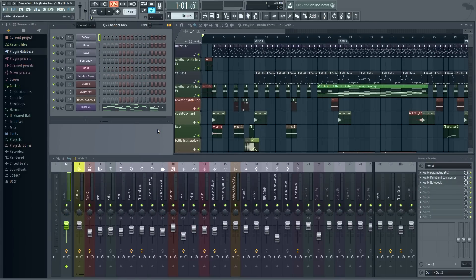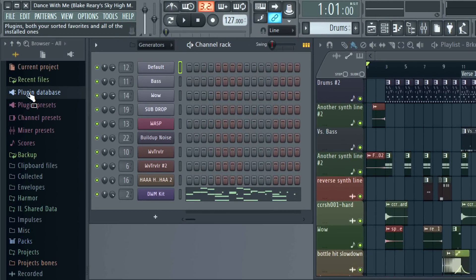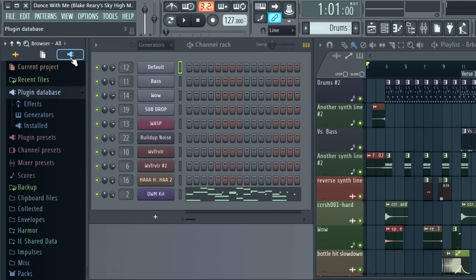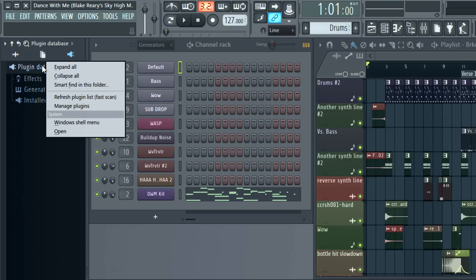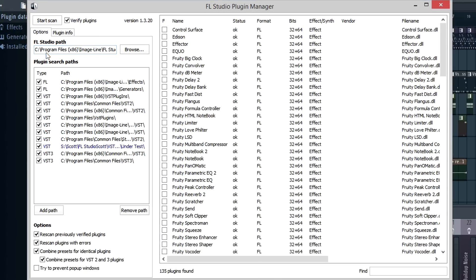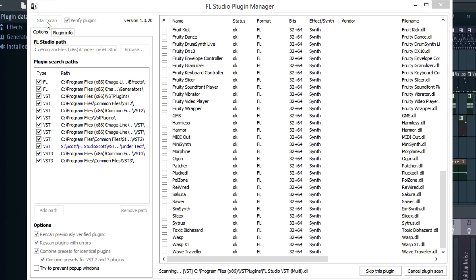Let's start FL Studio and scan for our Waves plugin. From the plugin database folder in the browser, you can click the plugin database tab to focus it. Right-click on the folder and select Manage Plugins — you can also access the plugin manager from the Options > File Settings. Now make sure the Verify Plugins option is selected, and combine presets for identical plugins, plus combine presets for VST2 and VST3 plugins. These options will make sure you use the VST3 versions, as these are supported by Waves. Finally, start scan.